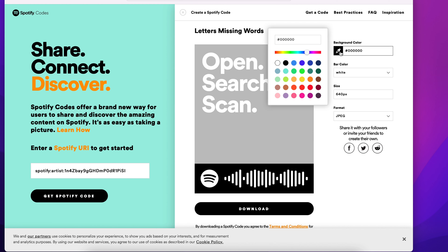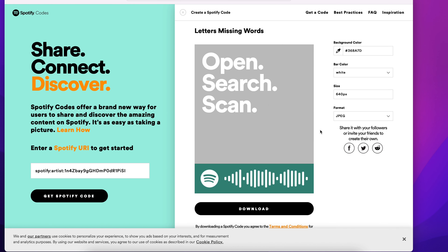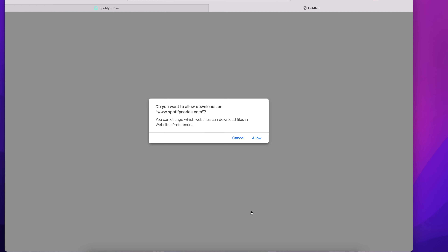Now you get to customize how the song code will look when you share it. After you click the button to get your code, a panel appears on screen. Here you can adjust the color of the background and the bar for the code, how large the code is, and what format you want to download it in. Once you're done, click the download button to get your code.